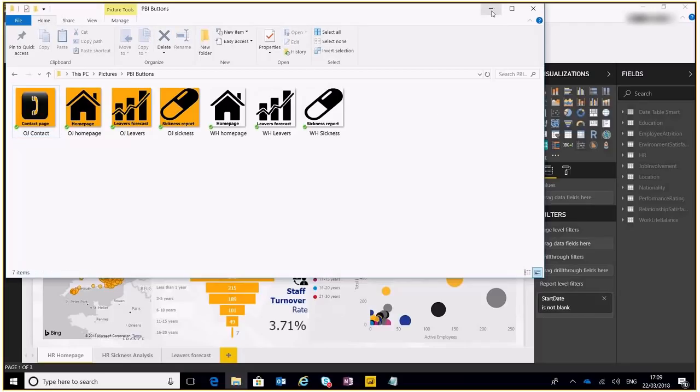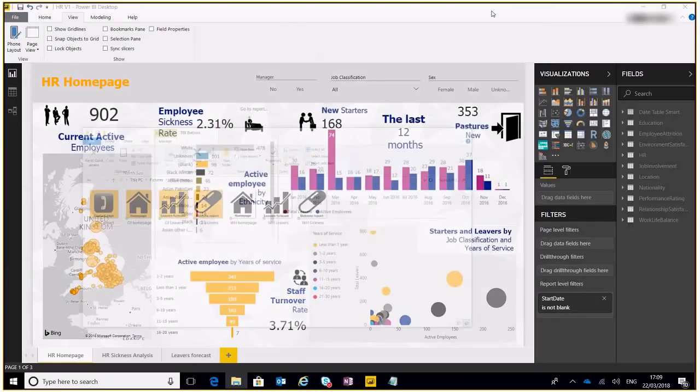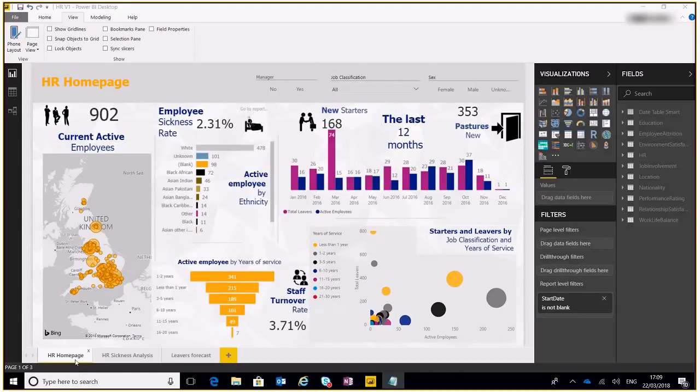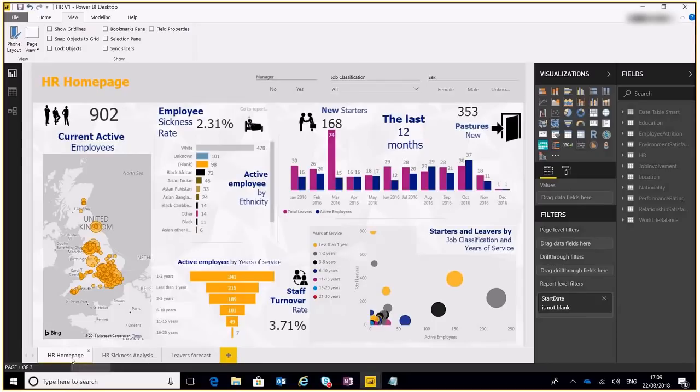Okay, now this is our homepage, this is a good page that people will land on. This is our sickness analysis and that's our leavers forecast. Now what we need to do is create a bookmark for each of these pages.